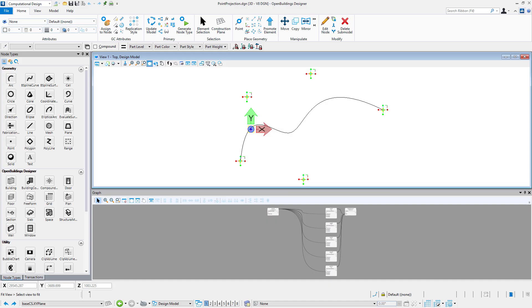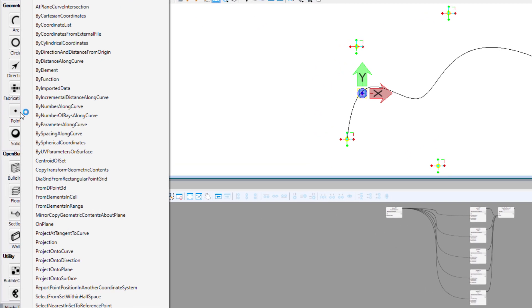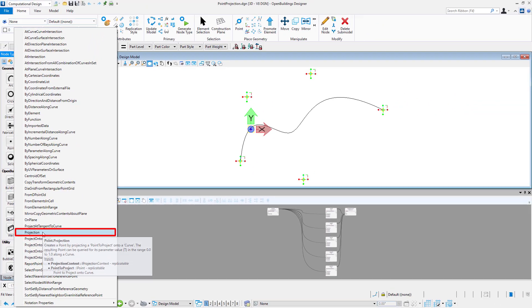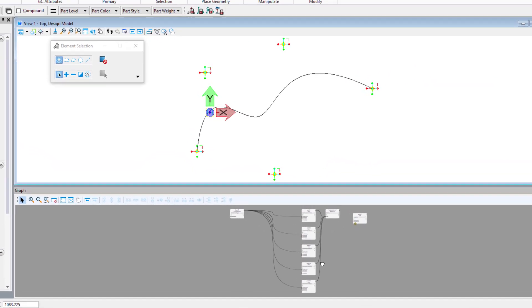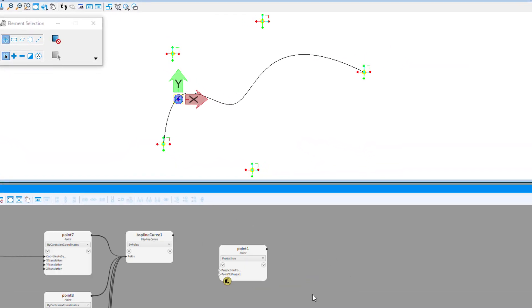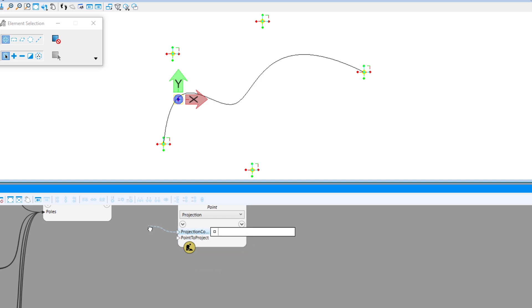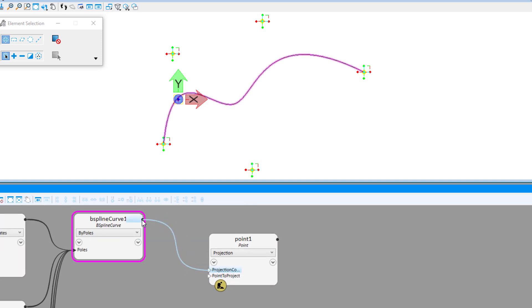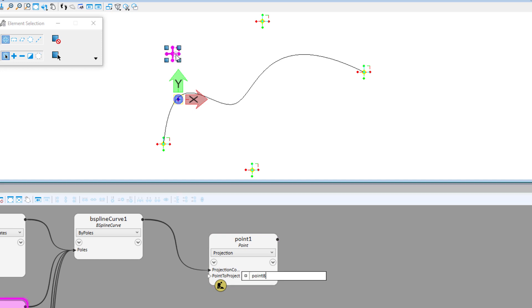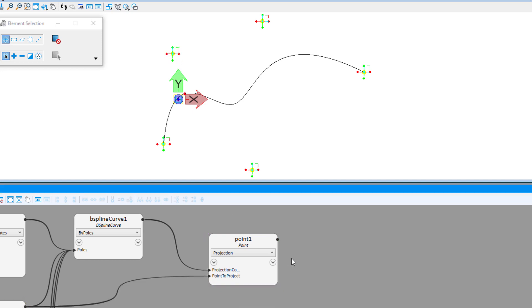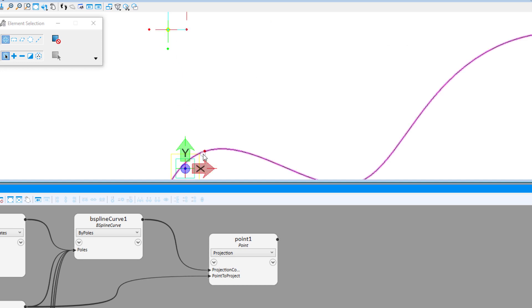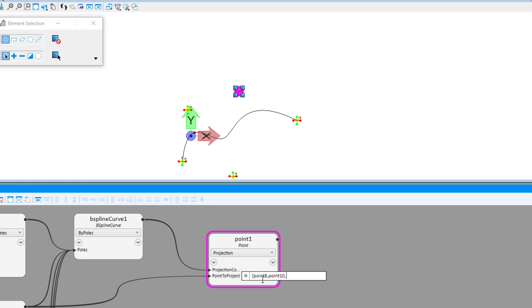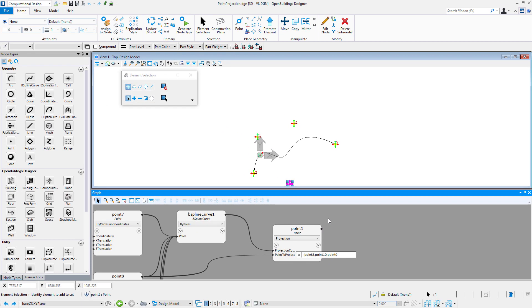Third technique, projection. This technique will find points projected perpendicularly to any projection context you select. It can also be a list of points so you can use one node to create a couple of output points.